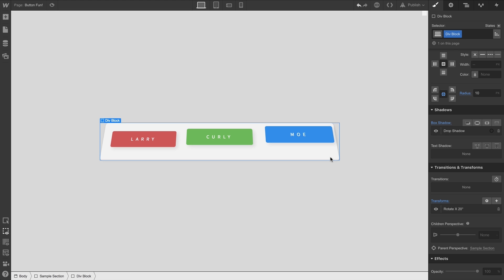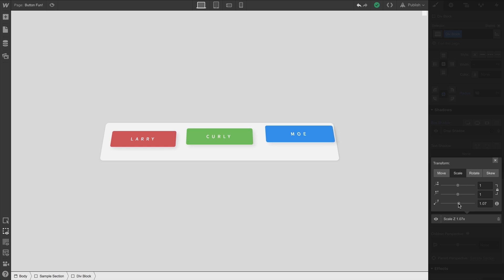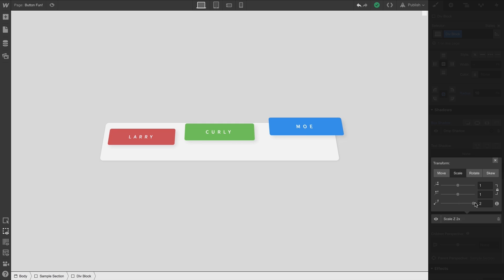Looks exactly how we'd expect it to look. But these are children of a parent element. We already know this. They're children of the div block. If we select our div block and add a transform, we can finally use scaling, our Z value, to show this effect in action. So at a scale of 2, those distances...